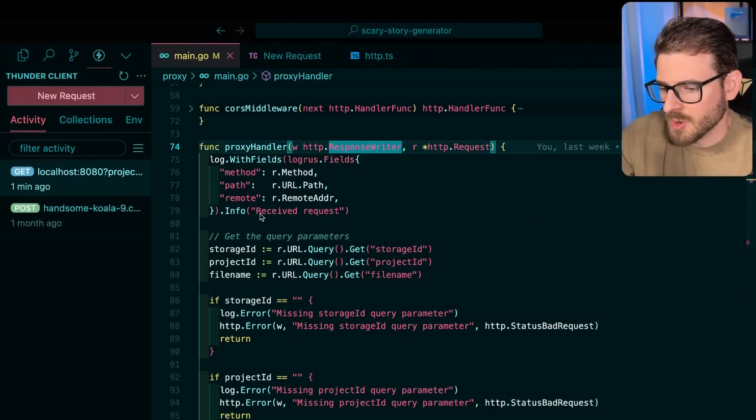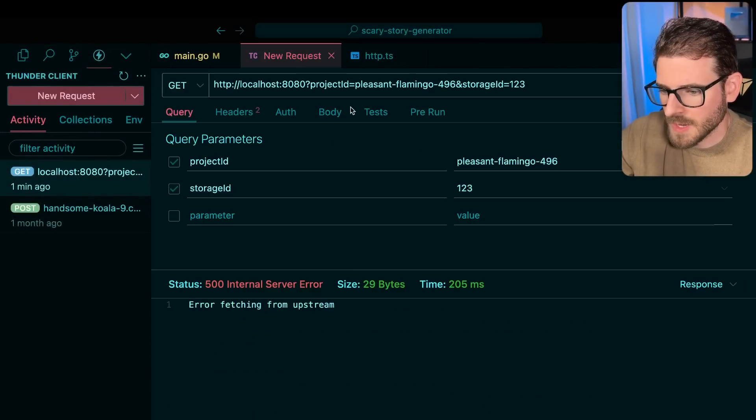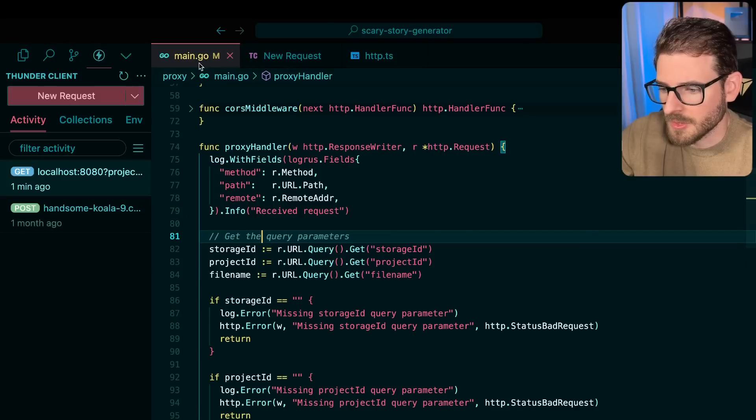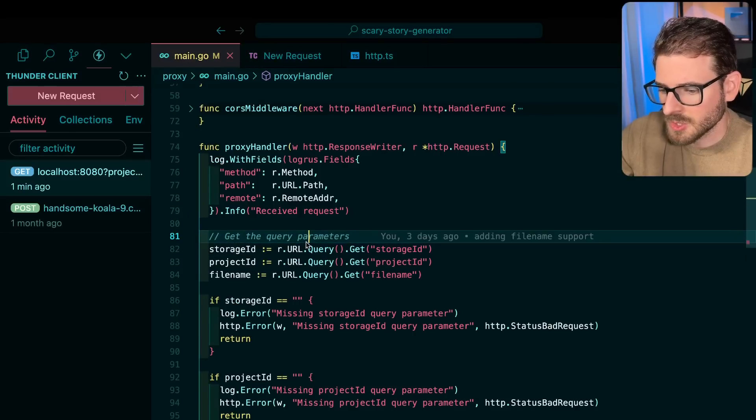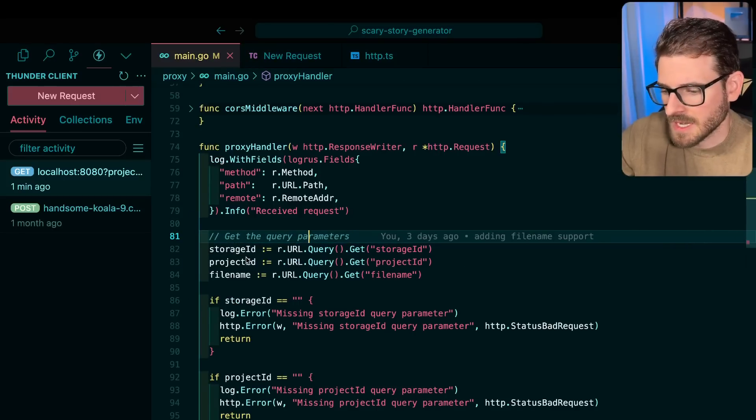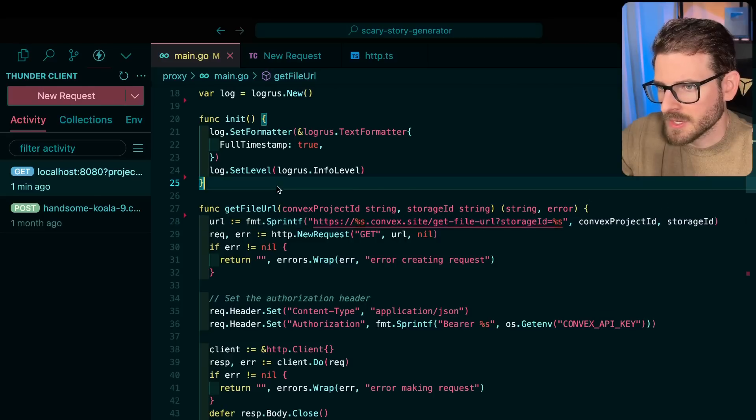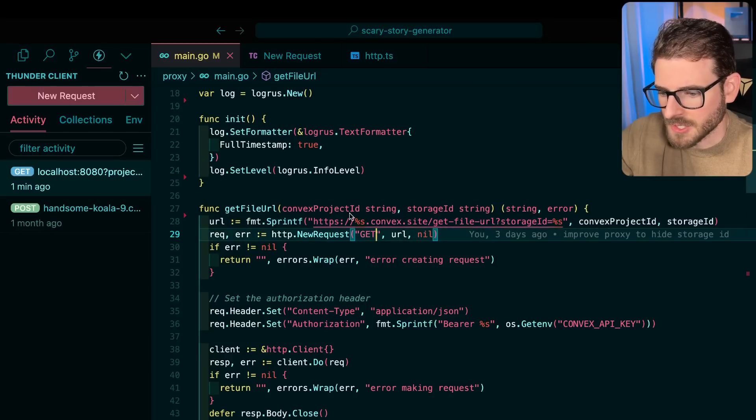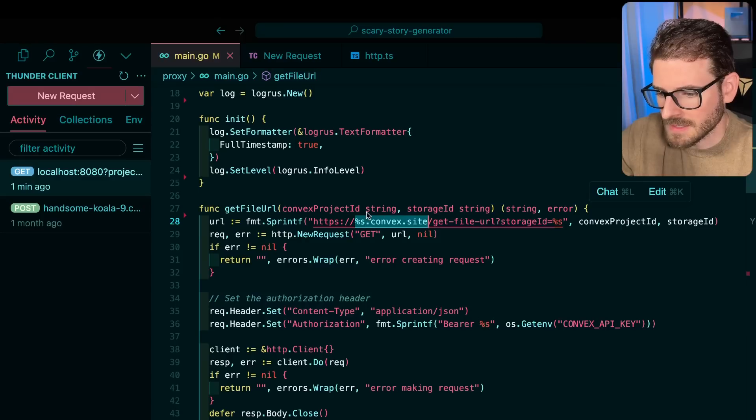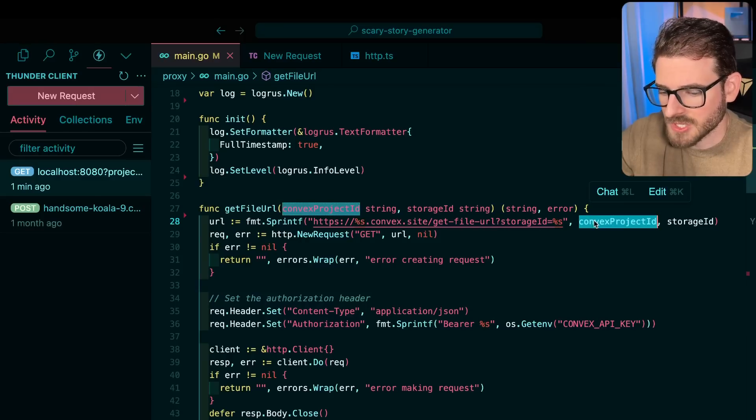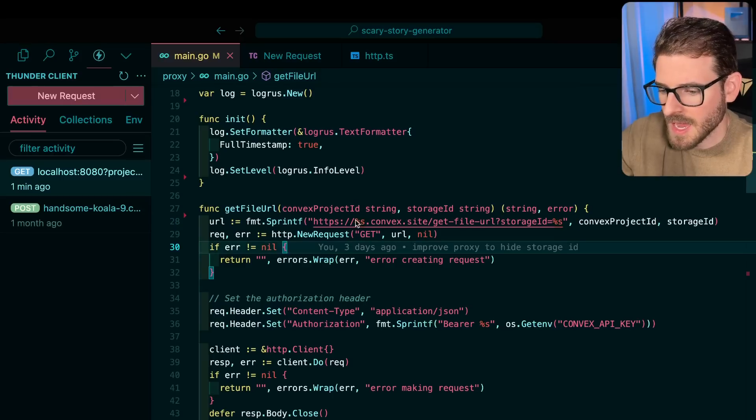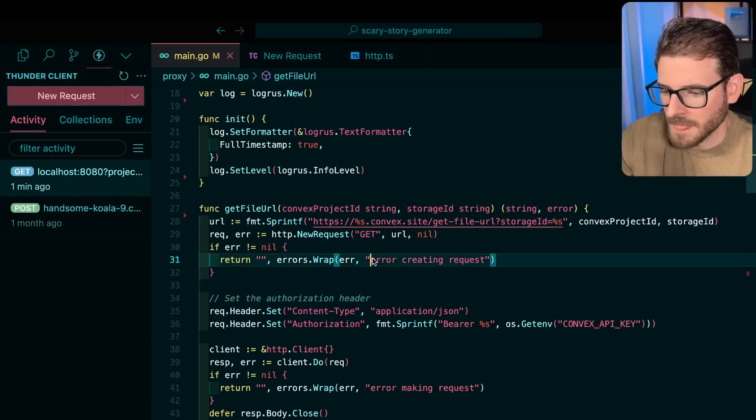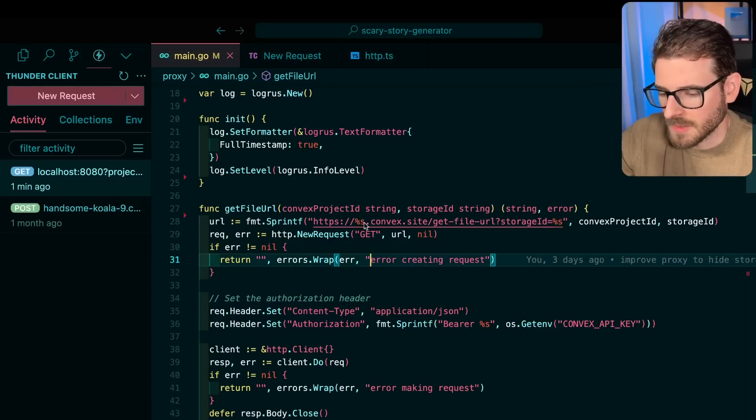So here's the go proxy. Basically, it just accepts a request to a URL that looks like this, you pass in a project ID, you pass in a storage ID, and the proxy uses those to figure out that upstream service to connect to. Now let's check out the line where this is all kind of falling apart from my project. So right here, I'm doing a string interpolation on the domain itself.